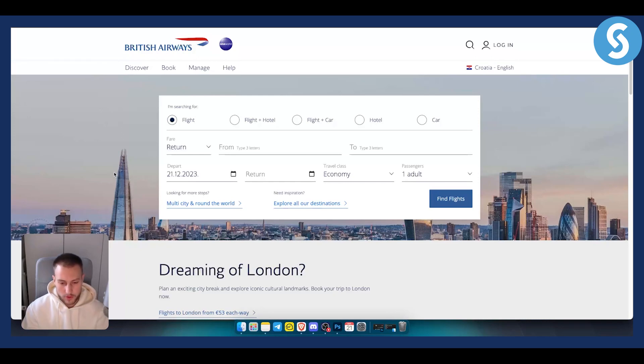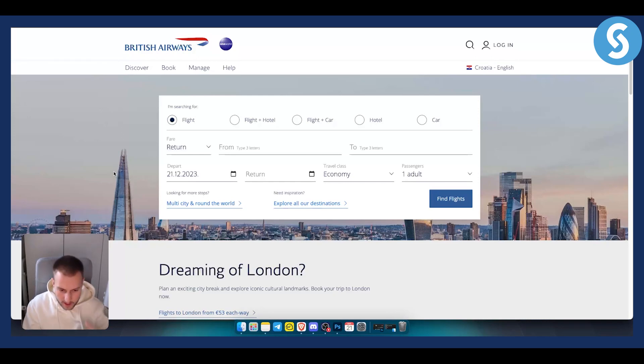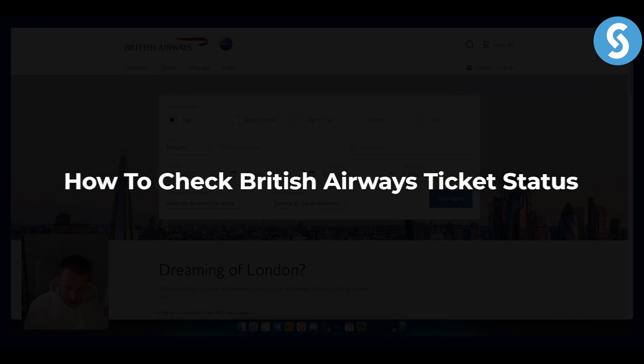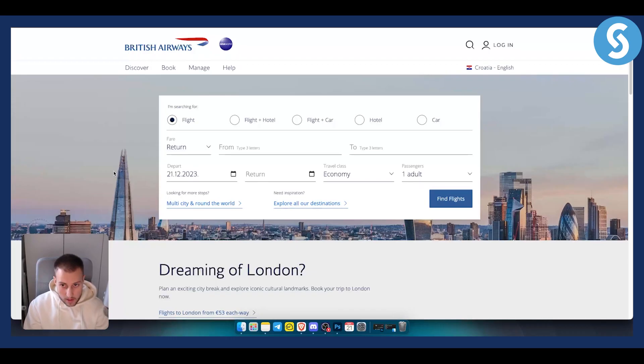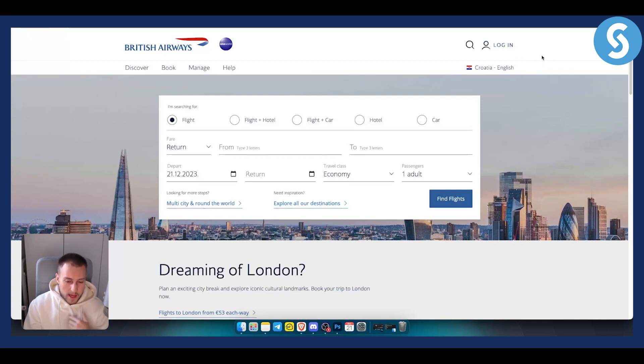Hello everyone, welcome to another video. In this video I will show you how to check British Airways ticket status. Now what you want to do is first log in to your British Airways account if you have one.